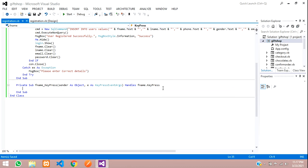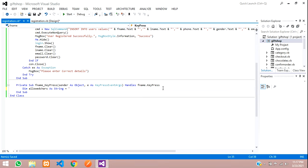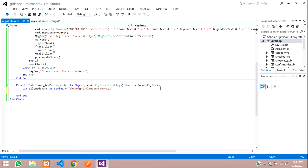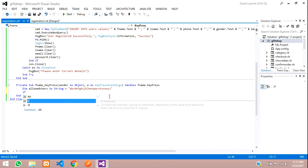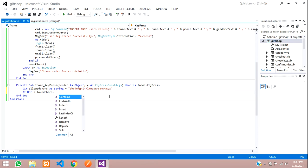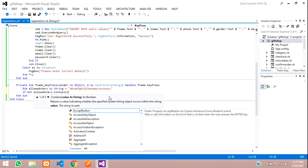Now what we are going to do is create a variable here: Dim allowedCharacters As String, and we are going to write all the characters that we are going to allow — so it's going to be a to z. We'll convert everything to lowercase and check. So the if-condition is: if not allowedCharacters.Contains the key which is pressed.